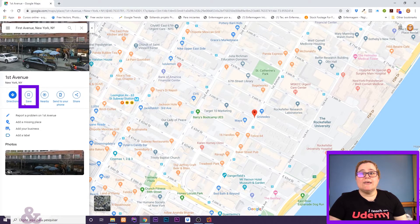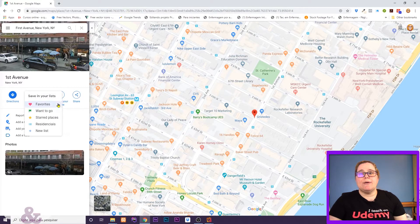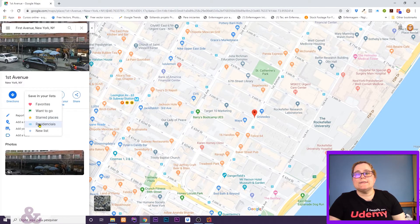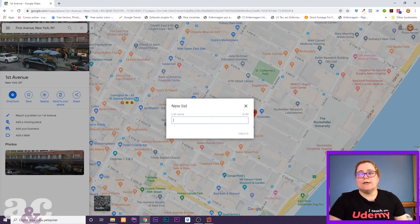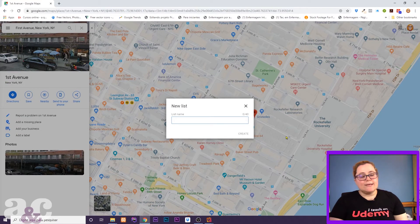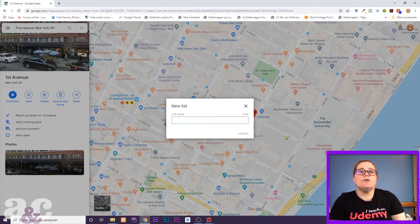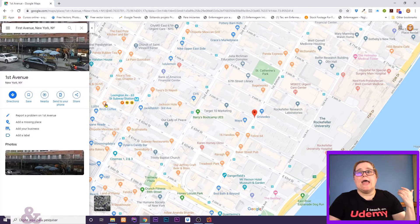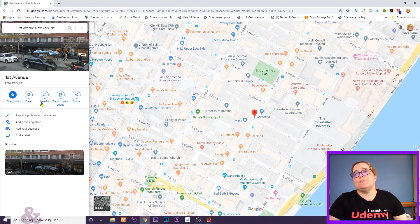And I have this little link here that says Save. All I have to do is click here, and a menu with different lists where I can save comes up — I can save straight to my favorites, when to go, starred places. And I click here on New List, and I can create a new list. I can say 'places to visit in New York', for instance, and go okay. And that already saved for me.